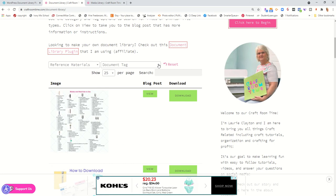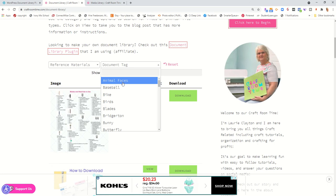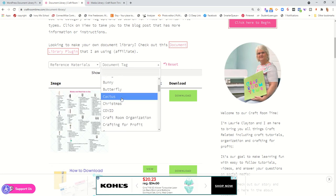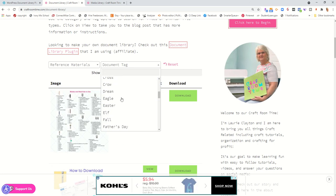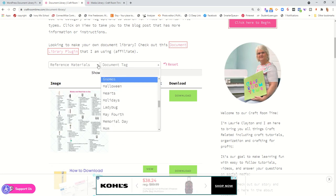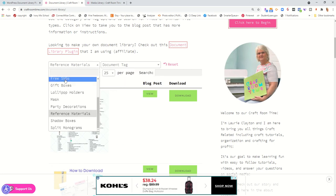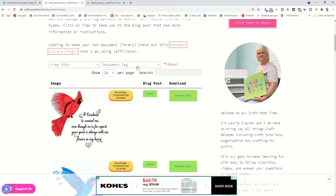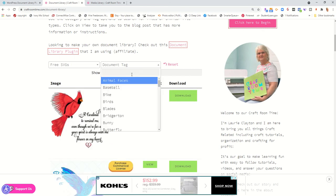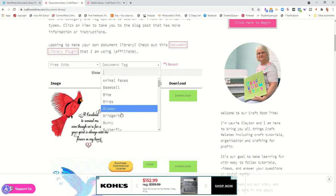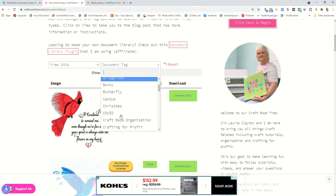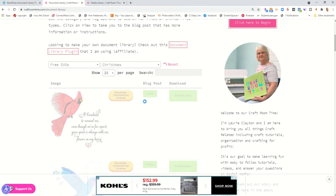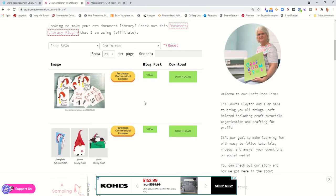There's also tags that you can assign to each one of your documents as well and this gives them the ability to search. As you can see, all the different tags that I've used.